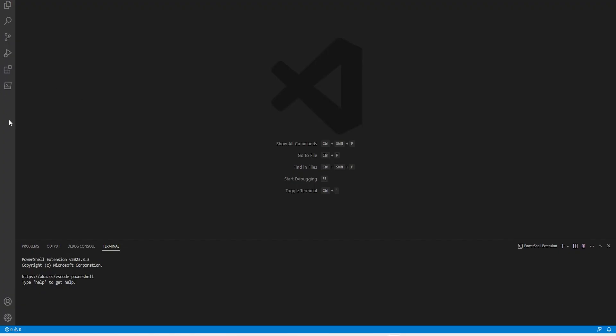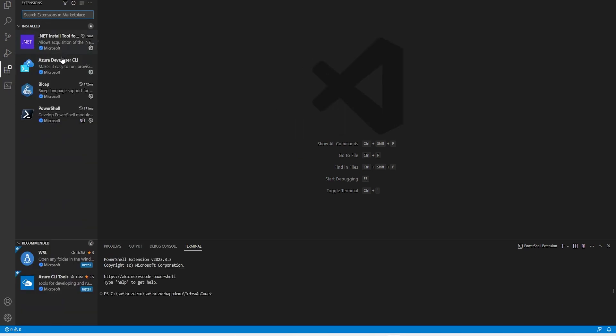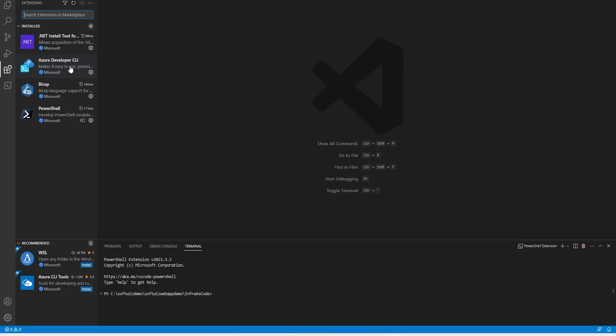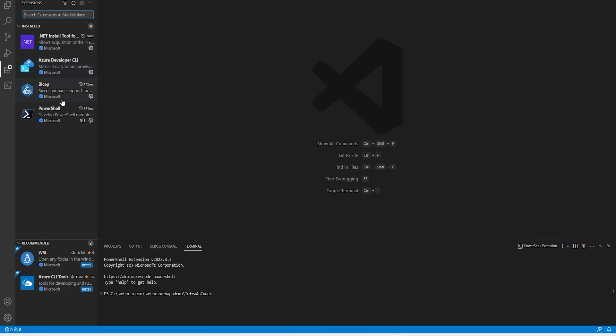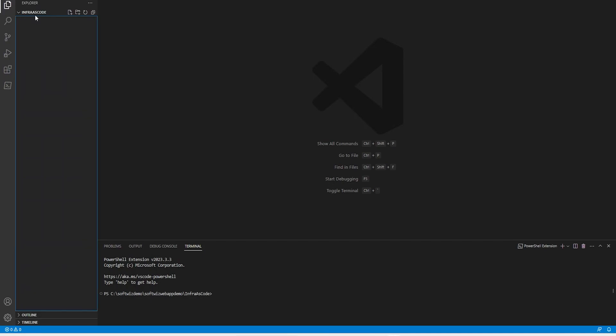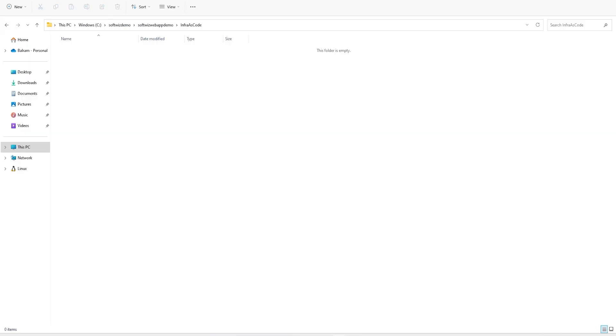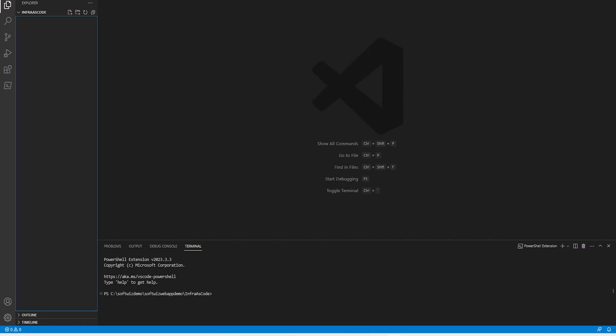In Visual Studio Code, I have already installed a few extensions such as Azure Developer CLI, Bicep, and PowerShell. Right now, we are in the Infrastructure as Code folder and I have opened this folder where there is no file.